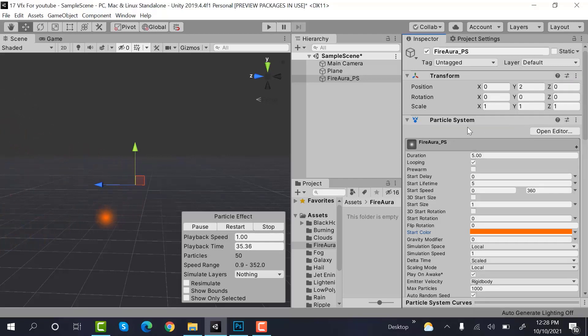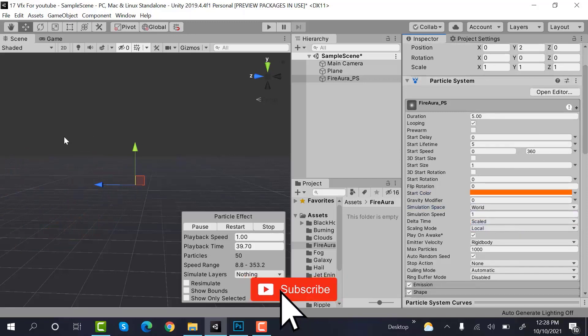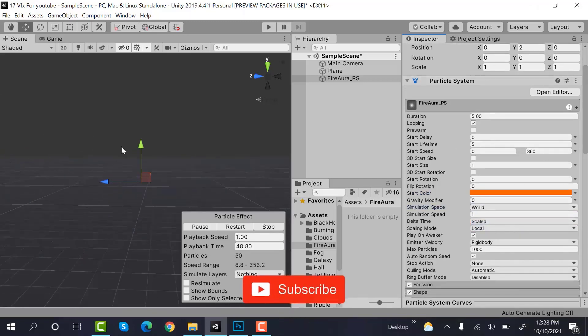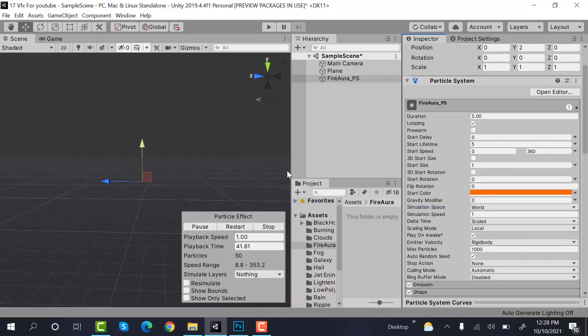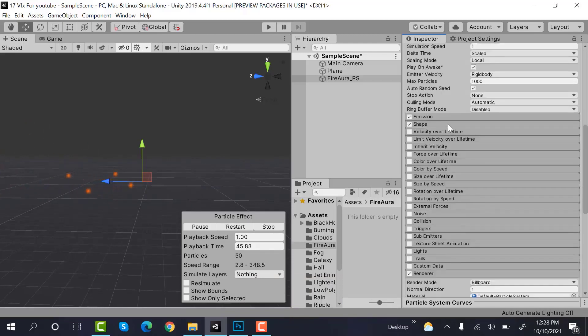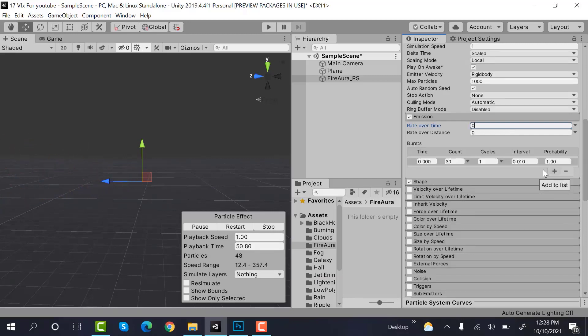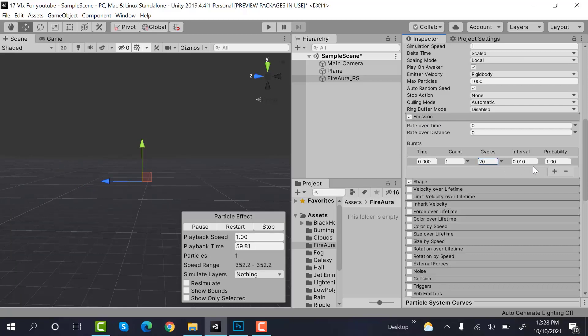After that, set the simulation space to world. Now inside emissions, select a burst. The values would be time would be 0, count would be 1, cycles would be 20, and the intervals would be 0.050.